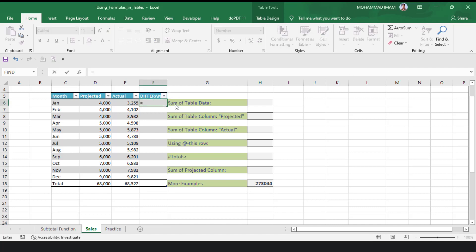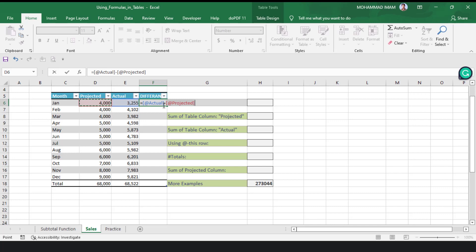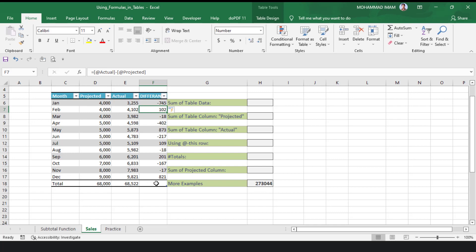I will put an equal sign, then select the Actual column for that row. See that a formula appears within square brackets with the @ symbol — this @ indicates the data in the same row where we are making the calculation. If I select another column, the @ symbol does not appear. So I will click in the same column of the table, give the minus sign, then go to the Projected column. Projected also shows the @ symbol within square brackets. After clicking, all data automatically appears in the table column.